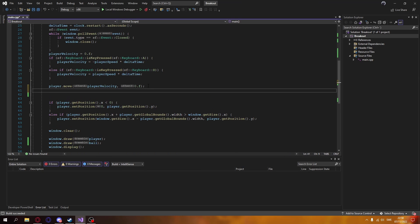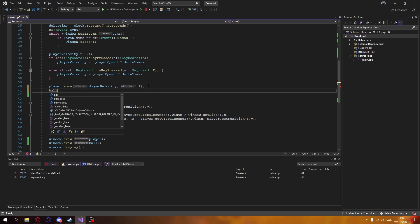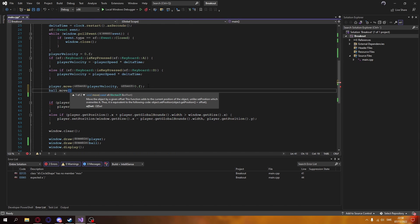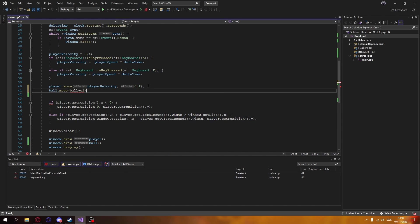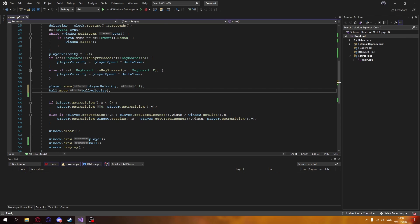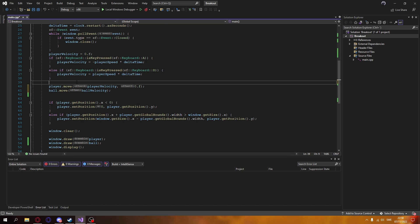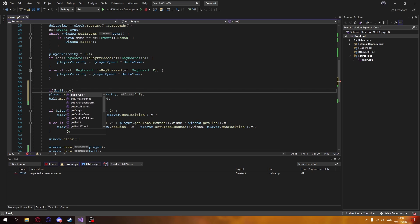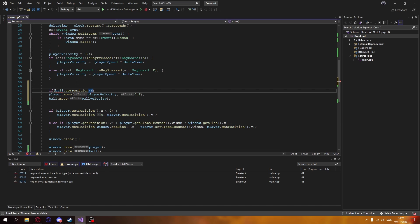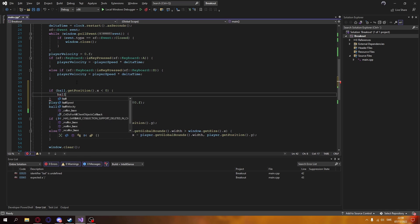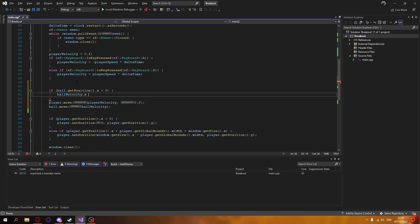We're also going to be drawing it, and we can see that we've drawn a circle — not quite a ball. And if we call ball.move with our velocity, that's going to actually start moving it.